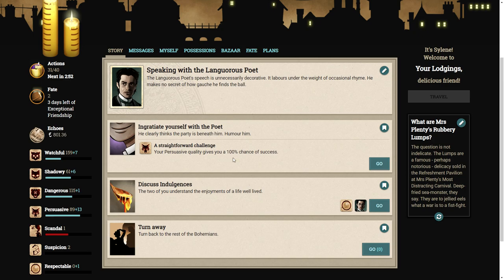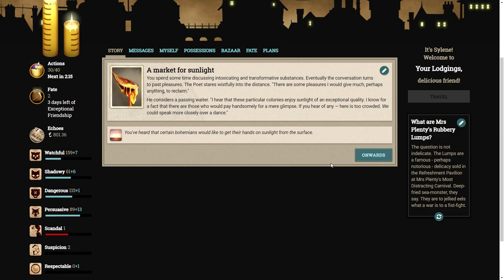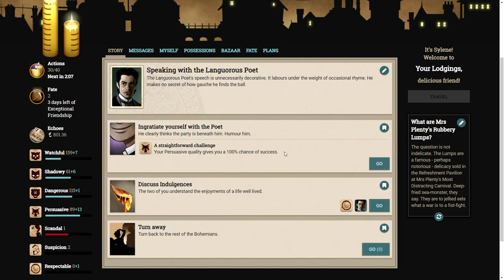Shall we discuss indulgences? You spend some time discussing intoxicating and transformative substances. The poet stares wistfully. There are some pleasures I would give much, perhaps anything, to reclaim. I hear that these particular colonies enjoy sunlight of exceptional quality. I know there are those who would pay handsomely for a mere glimpse. We could speak more closely over a dance.